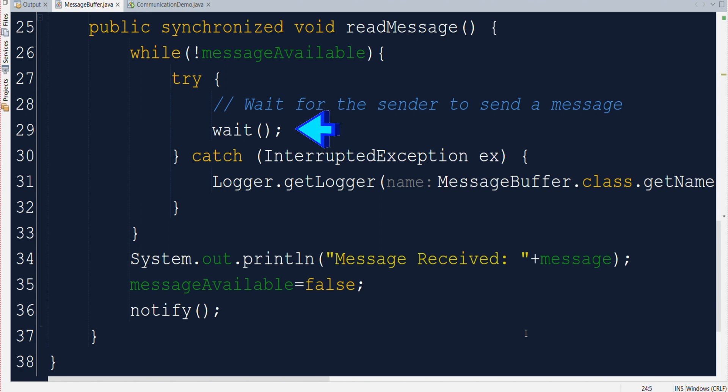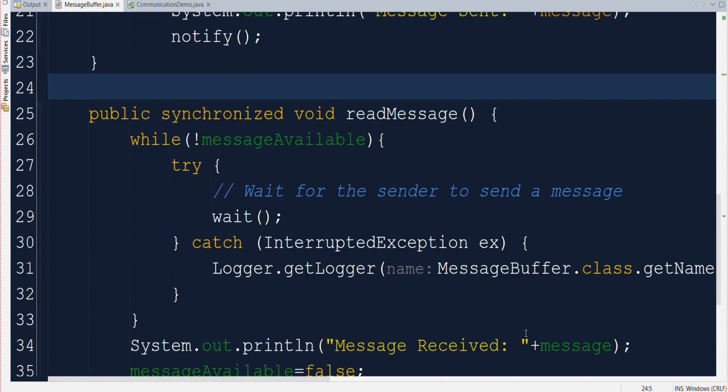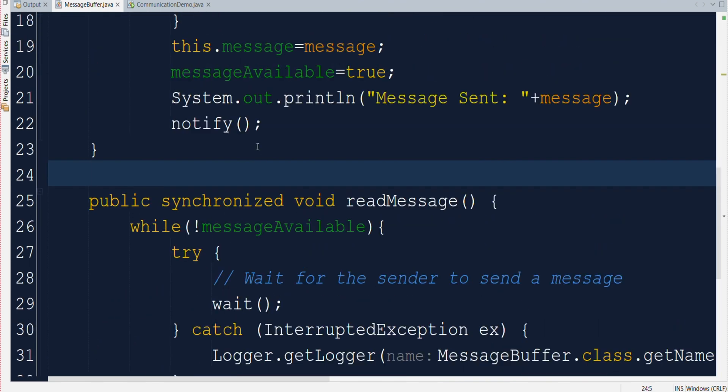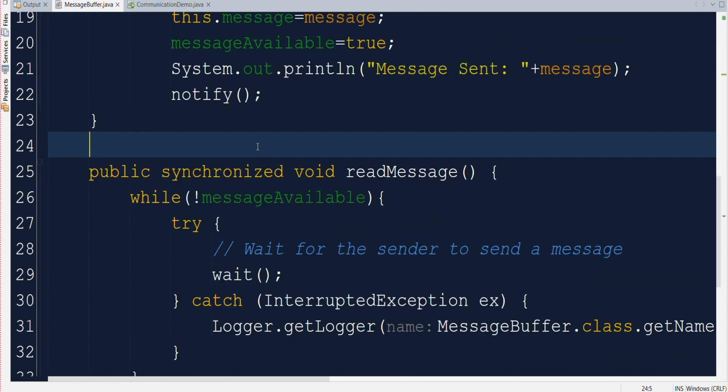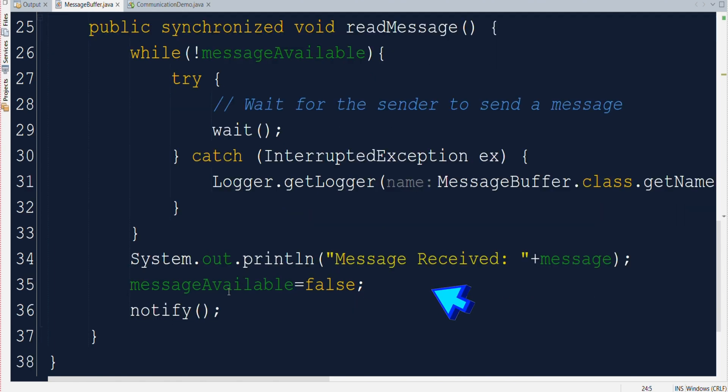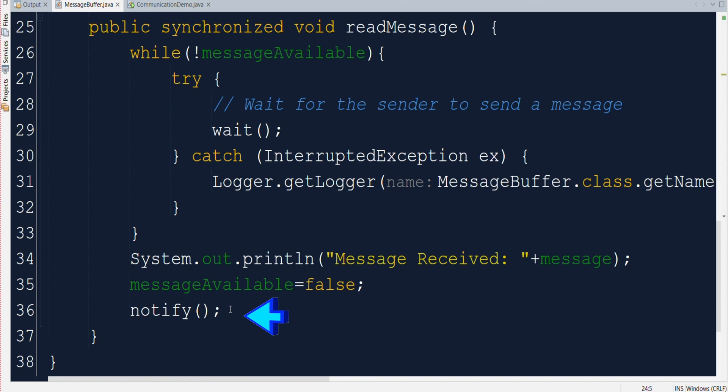So the reader thread has to wait for sender to send the message. And as you can see in the send message method after sending the message the sender thread will call the notify so that the reader thread can continue its further processing. So in the read message once the message is processed it will again update the message available to false and notify back to the sender thread. So that sender can send the next message, that reader thread has already read the pending messages. Now sender will be able to send any new message in the message buffer.